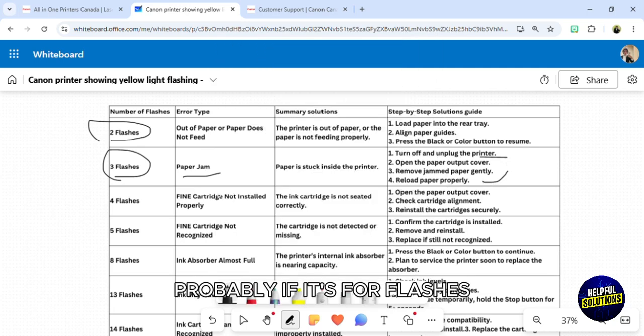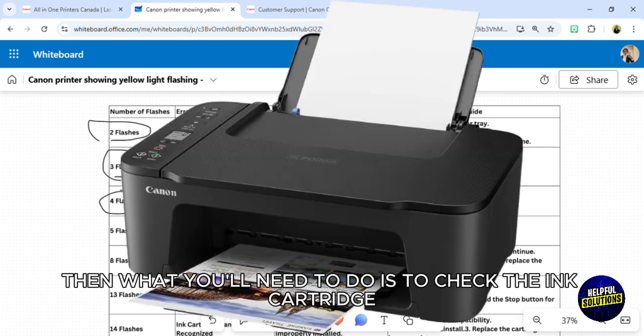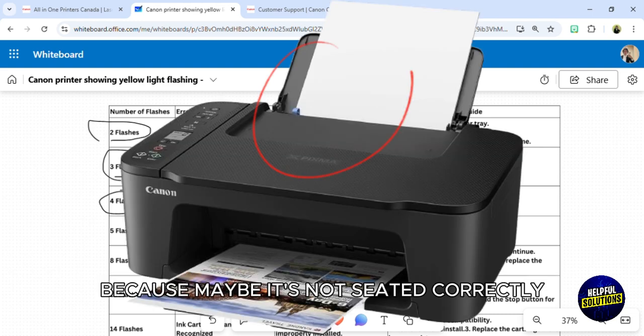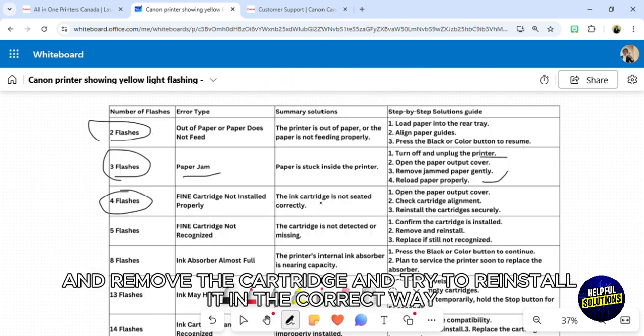If it's four flashes, then what you need to do is check the ink cartridge because maybe it's not seated correctly. Remove the cover, remove the cartridge, and try to reinstall it in the correct way.